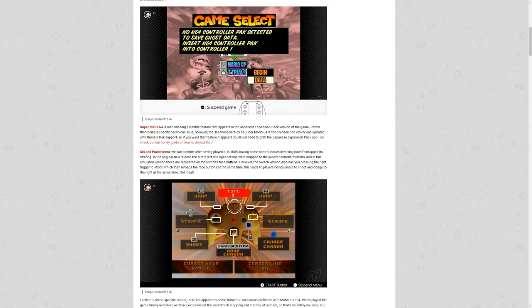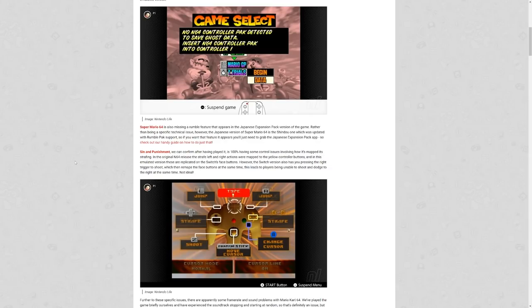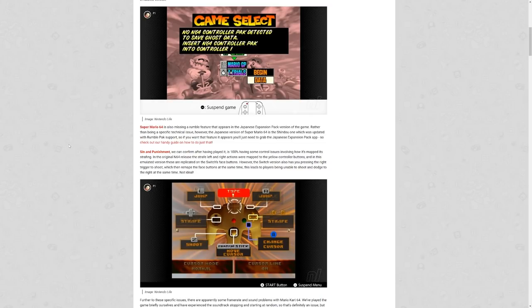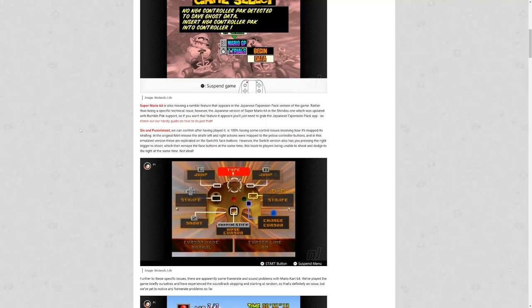Moving on, Sin and Punishment, we can confirm after playing, is 100% having some control issues involving how it is mapped. It's strafing. In the original N64 release, the strafe left and right actions were mapped to the yellow controller buttons, so the arrow buttons, and in this emulated version, these are replicated on the Switch's face buttons. However, the Switch version also has you pressing the right trigger to shoot, which then remaps the face buttons at the same time. This leaves the players being unable to shoot and dodge to the right at the same time.